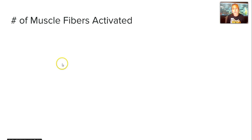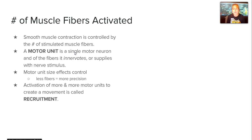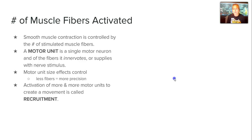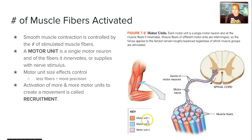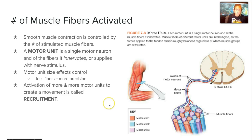Another factor affecting contraction is the number of muscle fibers actually activated. A motor unit is a single motor neuron and the fibers it innervates or supplies with nerve stimulus. Motor unit size affects control: fewer fibers means more precision, while more fibers means less precision. Every muscle fiber is controlled by a motor unit, and some motor units control multiple muscle fibers — for example, one color-coded unit may control 6 muscle cells, another 7. The activation of more and more motor units to create a movement is called recruitment.